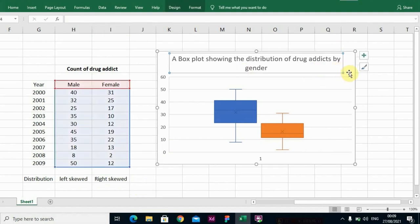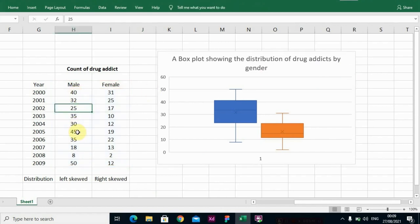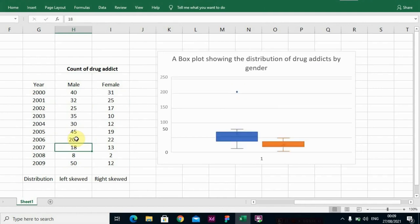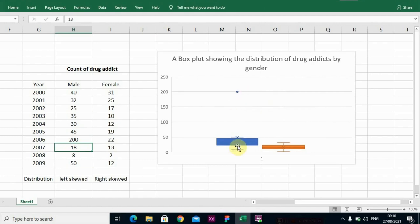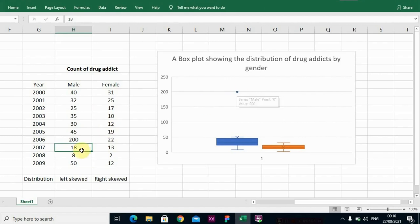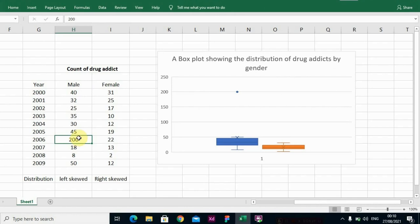Now another thing I will show you is, let's take for example, in this male set of data, in 2006 you have 200. You can see this 200 is not within the box plot. This is an outlier, an extreme value. So it's actually telling us that this 200 is not within this set of observations. So it is an extreme value. So let me just change it back to 20.